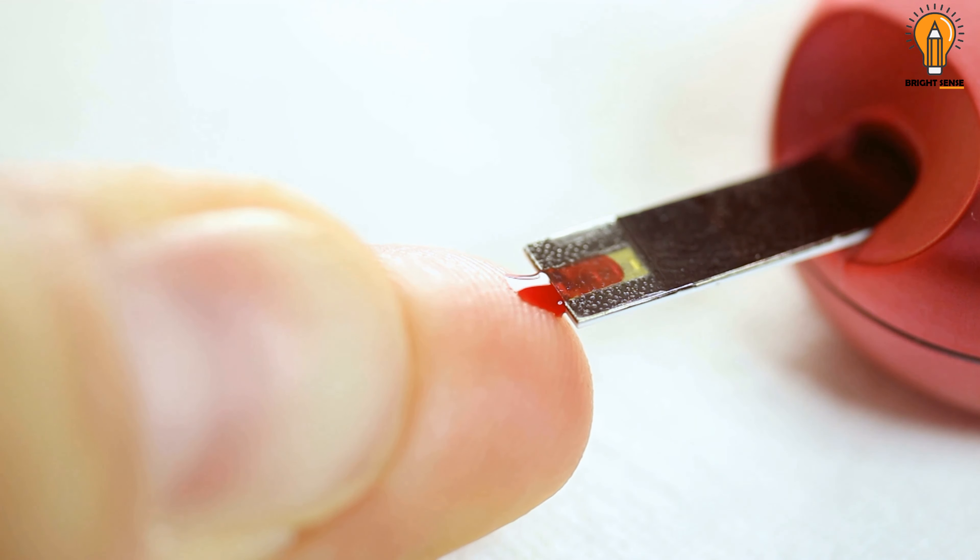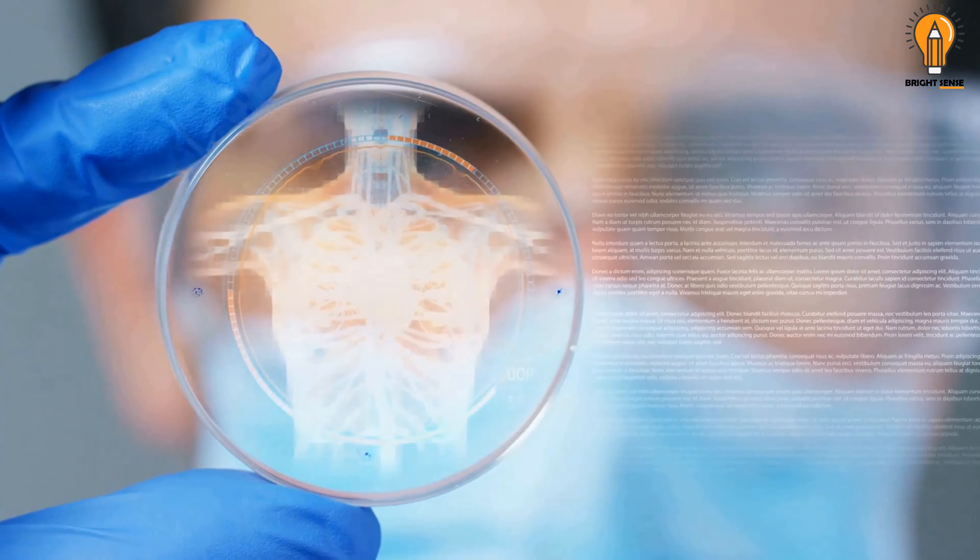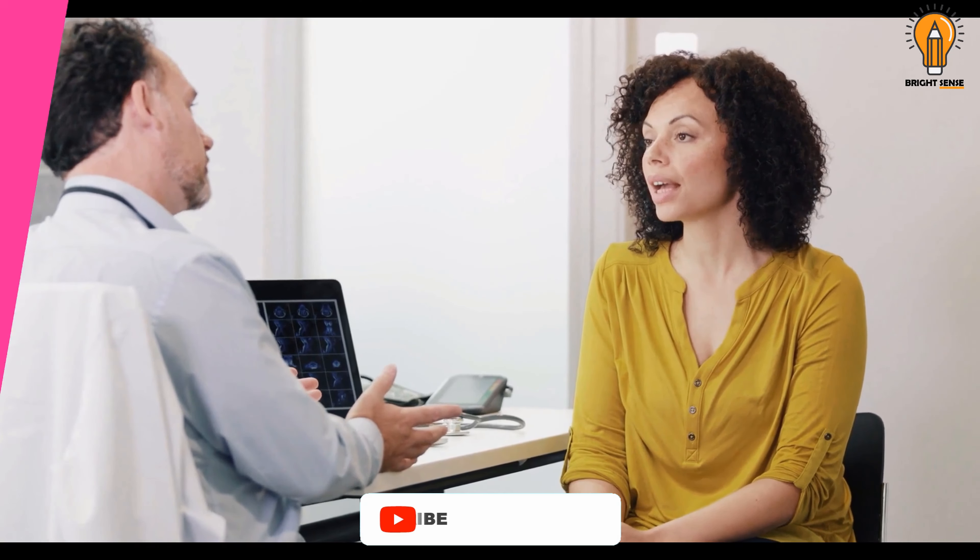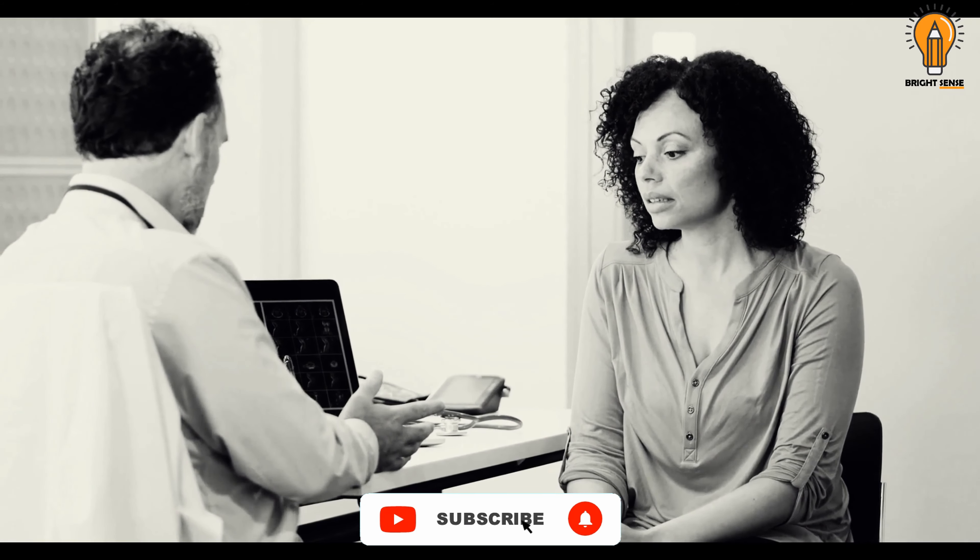Once blood sugar levels return to normal, eyesight is usually restored, but if diabetes goes unmanaged for too long, the damage could become permanent.